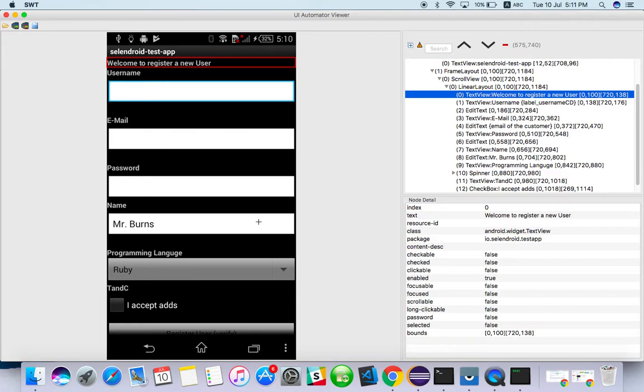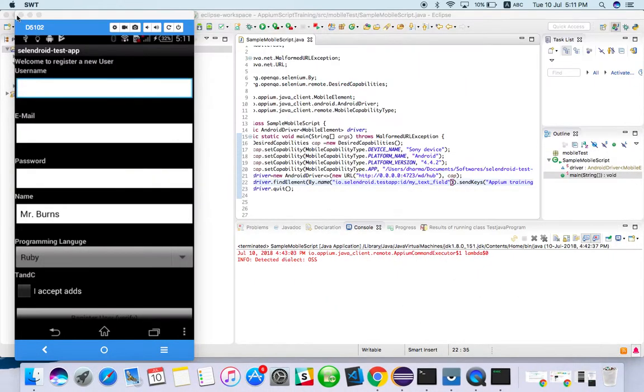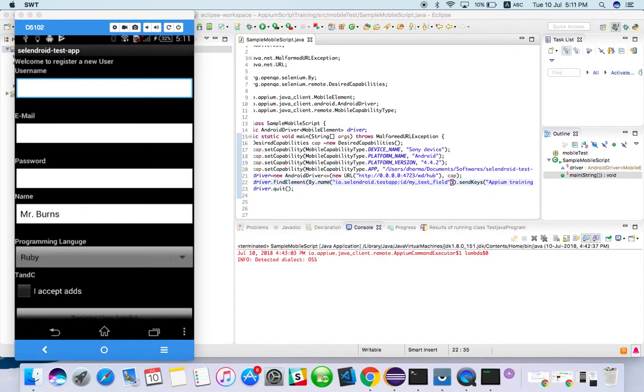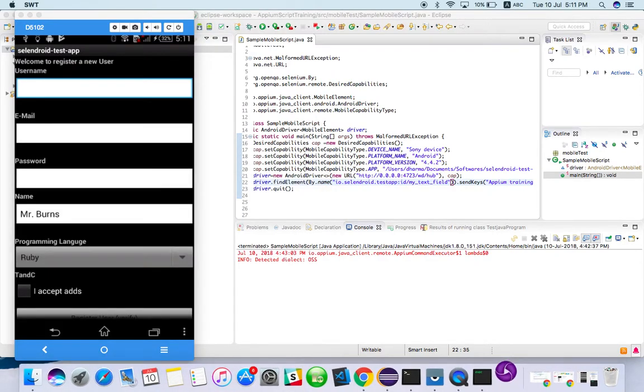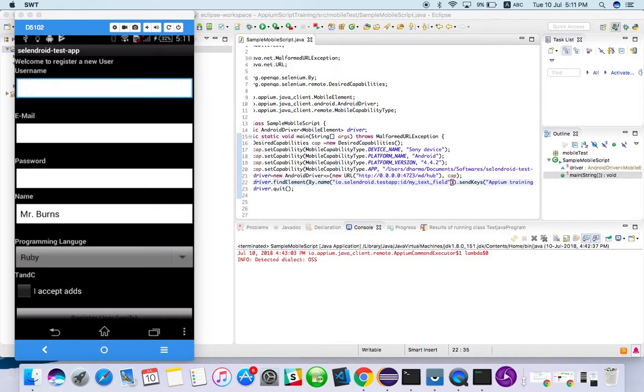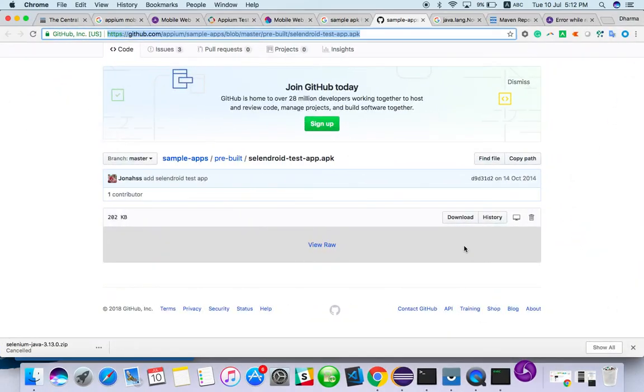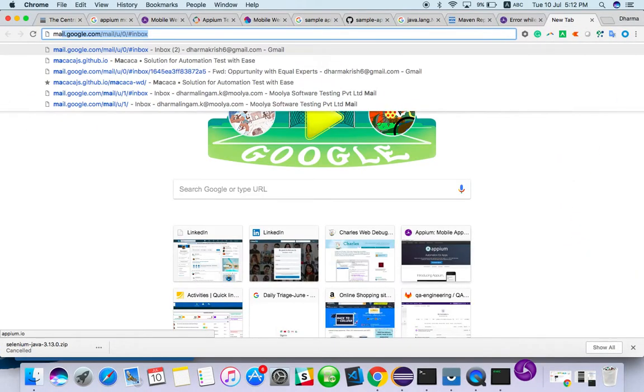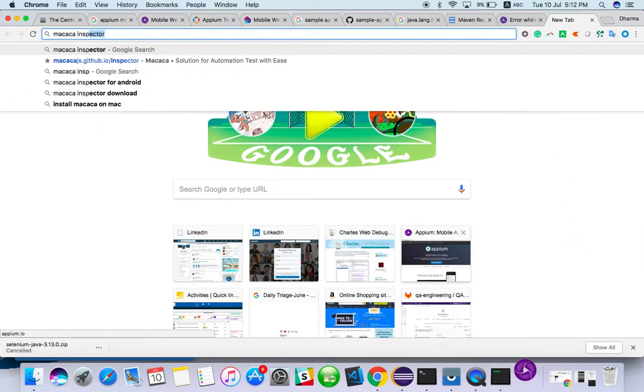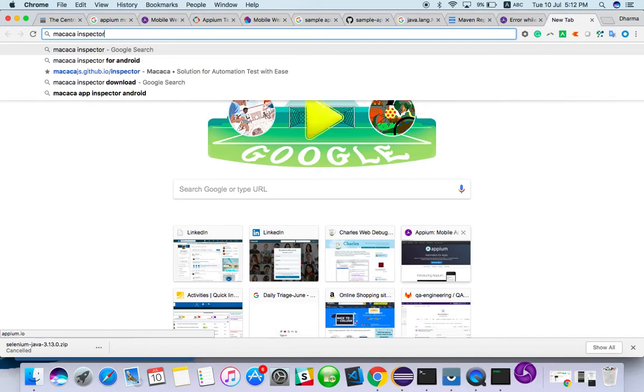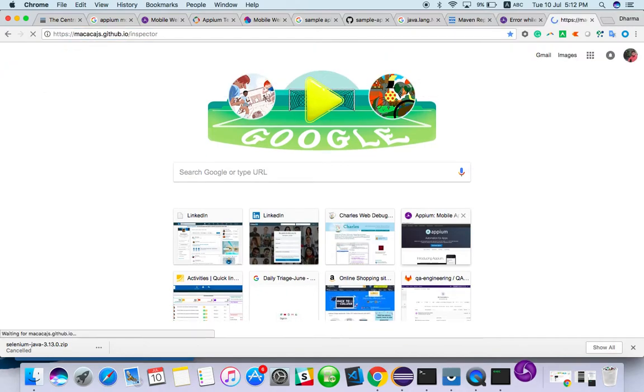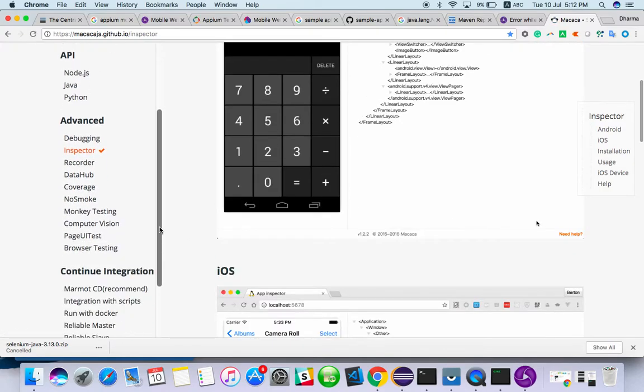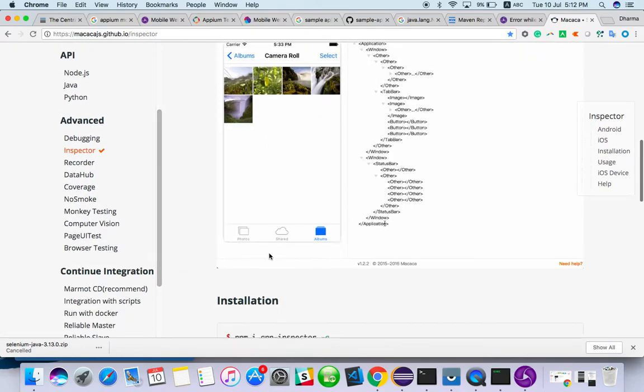And there are other two ways of it. So one thing is from Appium Inspector. So only in the Mac, you can work with Appium Inspector. And there is one more tool called Makaka Inspector. If you search, you will get to this page.